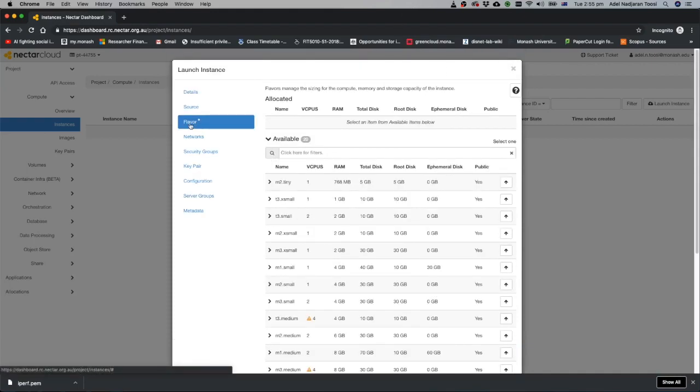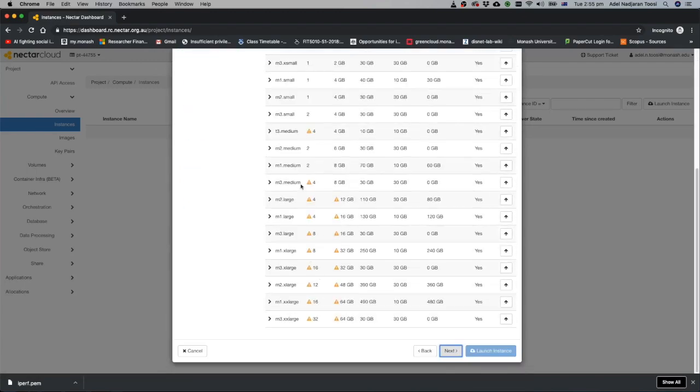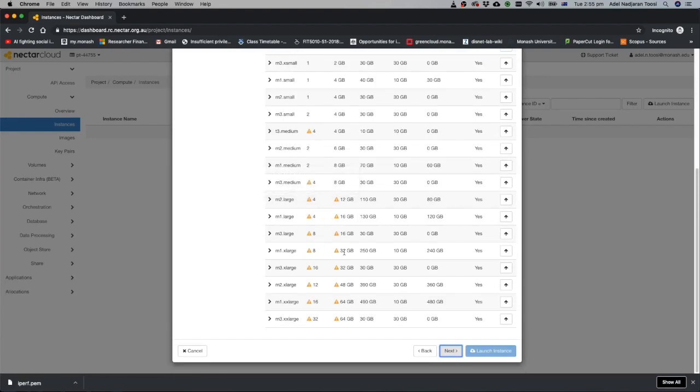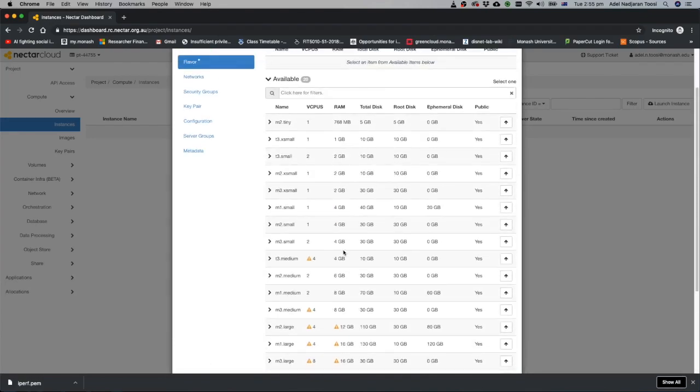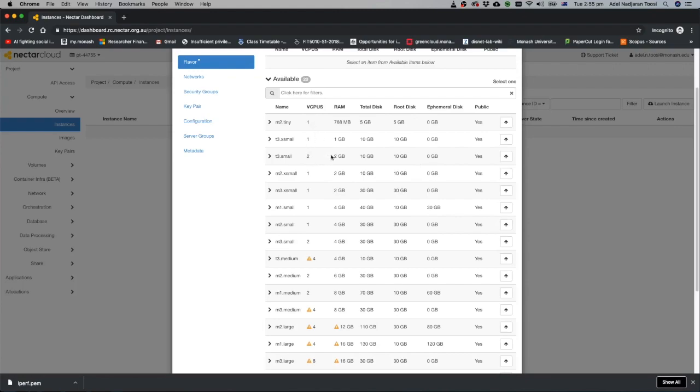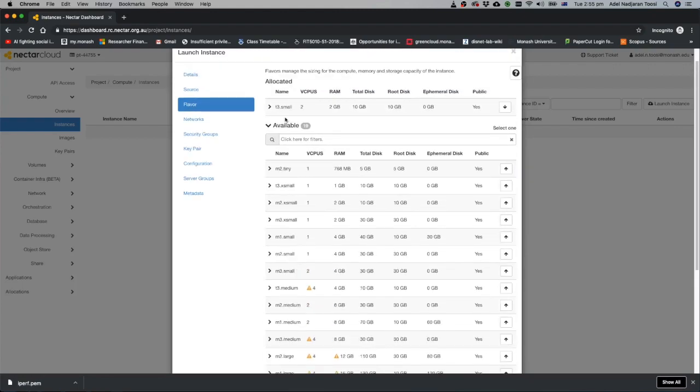Now you have to select the flavor or type of machine you want to run. It has different types of machines. Some of them you cannot run because you have limited resource available. Small machines have one gigabyte of memory. I think for your purpose T3 small is enough. Two vCPUs and two gigabytes of memory. Just select that one. This is your virtual machine flavor.